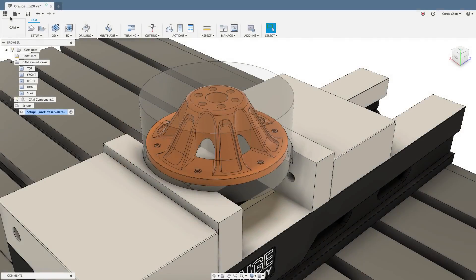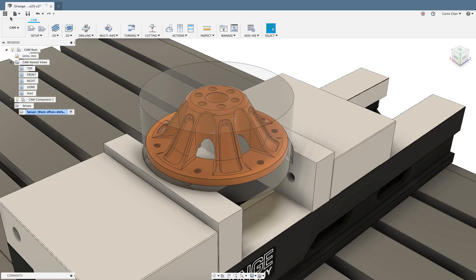Hi all, Kurt Chan here from the CAM team and today we're going to be taking a look at the new Autodesk HSM vendor tool library. Let's go ahead and dive right in.